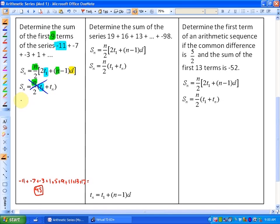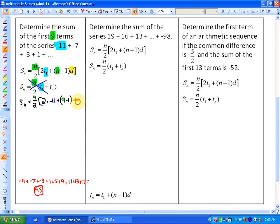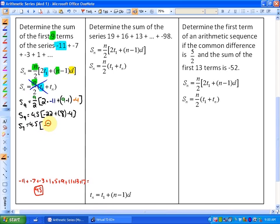Setting up the first formula: S9 equals 9 divided by 2, times the quantity 2 times negative 11, plus (9 minus 1) times 4. Evaluating: 9 over 2 is 4.5; 2 times negative 11 is negative 22; 8 times 4 is 32. So we have 4.5 times (negative 22 plus 32), which is 4.5 times 10. Using either method, the sum of the first nine terms is 45.